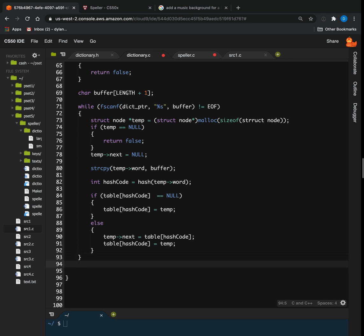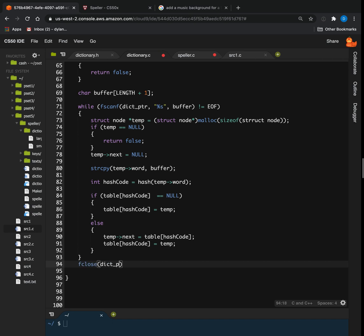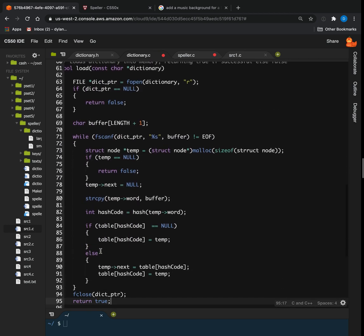Once we get through that while loop, we've reached the end of the file and we're done. We close the dictionary file with fclose(dict_ptr), because that's using memory on the heap as found from running Valgrind. Then we return true. Load is done.